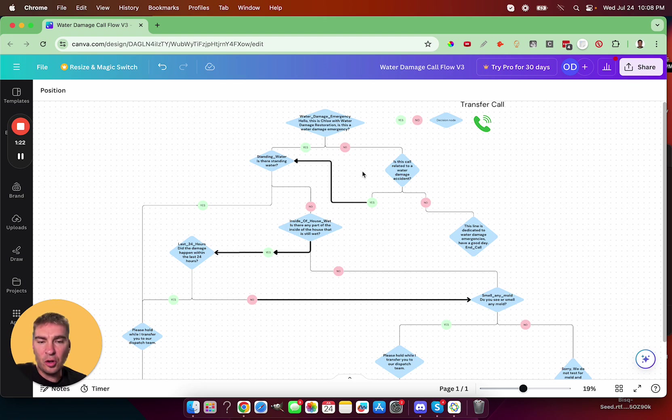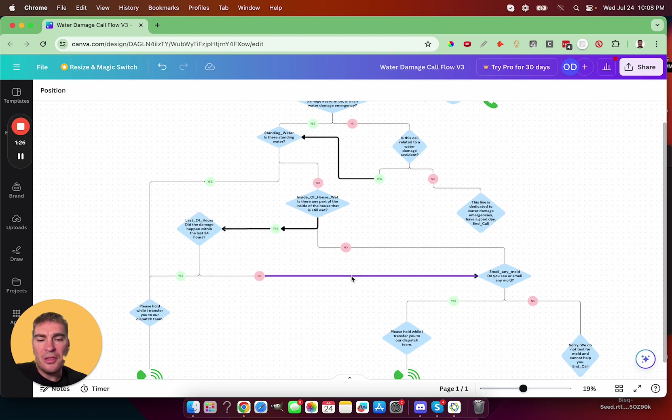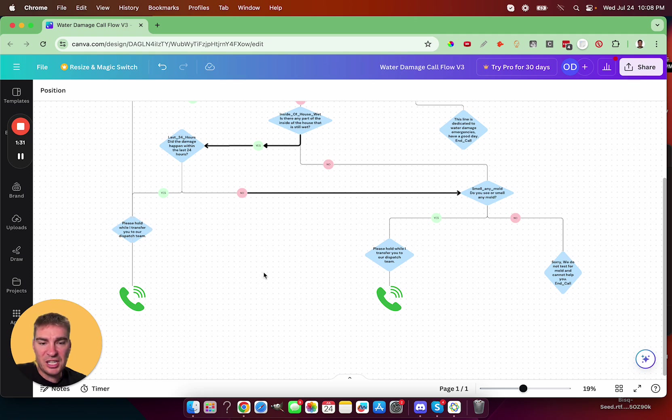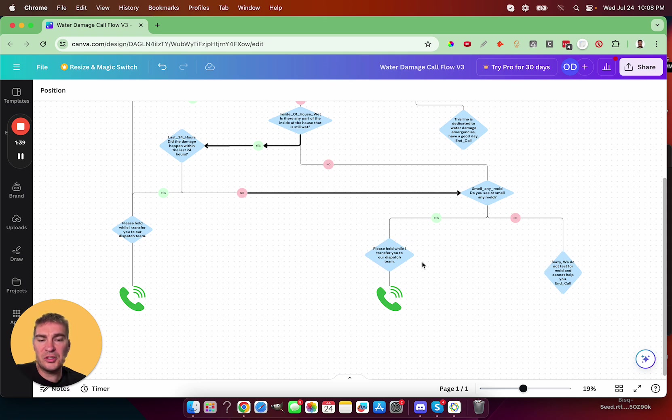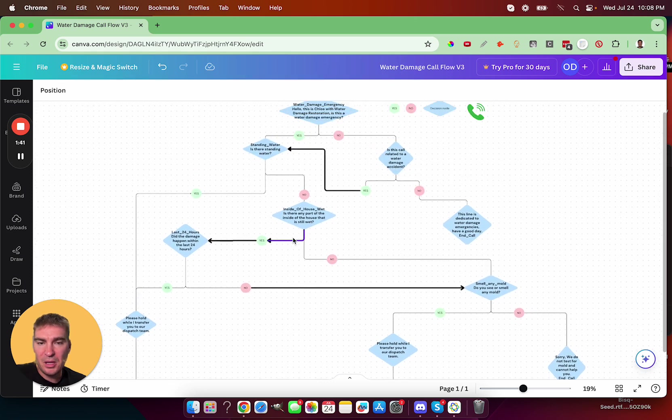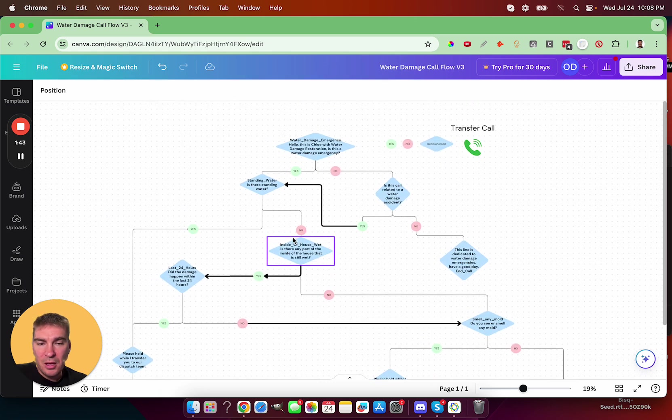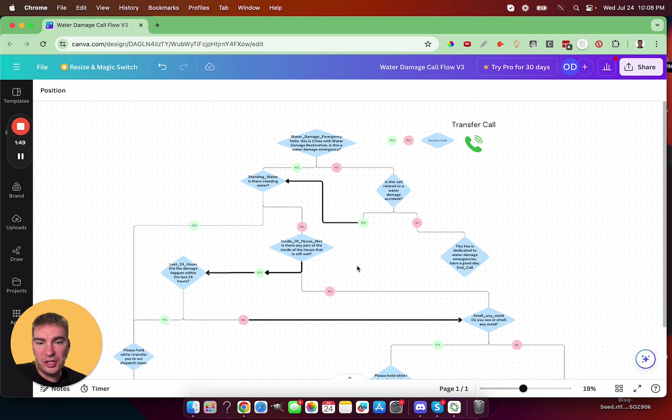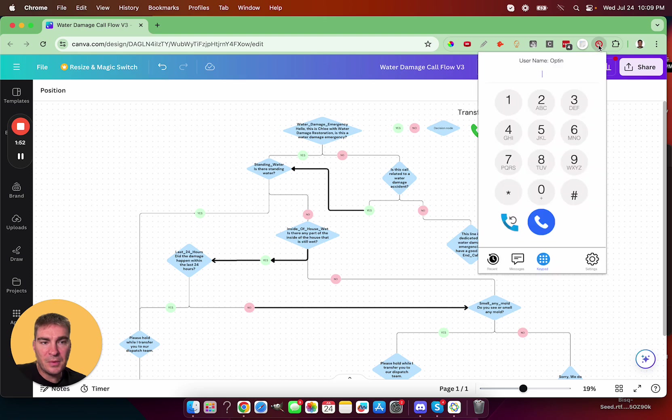The end goal is that depending on the responses to each question, the caller will either be transferred to the water damage dispatch team or if it's not a good fit, the call will be hung up politely or it'll be transferred to the mold dispatch team. So the first step was to outline how the call flow should work and then it's been built. So let's test it.